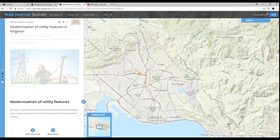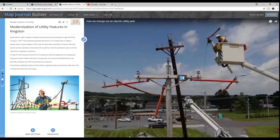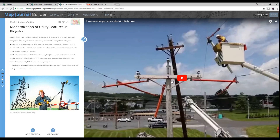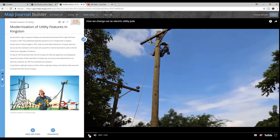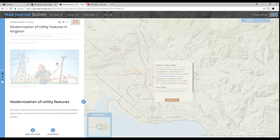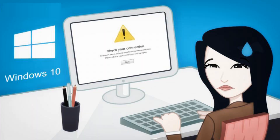As defined by Esri, story maps lets you combine your authoritative maps with narrative text, images, and multimedia content. They make it easy to harness the power of maps and geography to tell your story. As defined by me, this is a really awesome way to make a really good presentation, as long as you have internet connection — this is a main requirement.